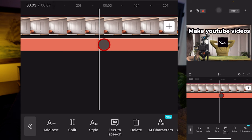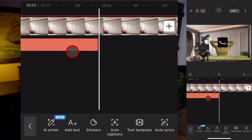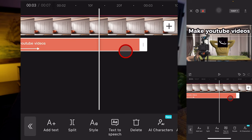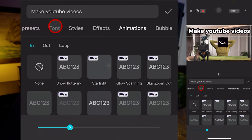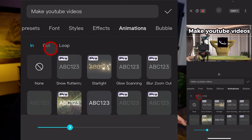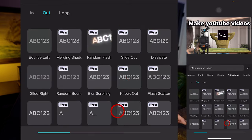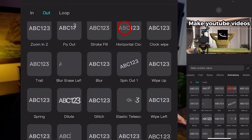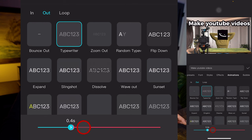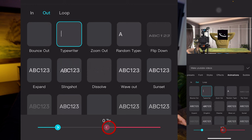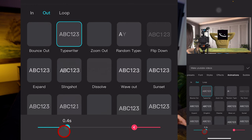We want the text to end at around frame 327, so I'll scroll there, add a split, and delete the rest. Then for the exit animation, I'll click style, animations, and select 'out' — choosing typewriter, which is the closest option. I'll drag the slider back to about 0.3 seconds for the out duration as well. So far the creation looks exactly like what we want.